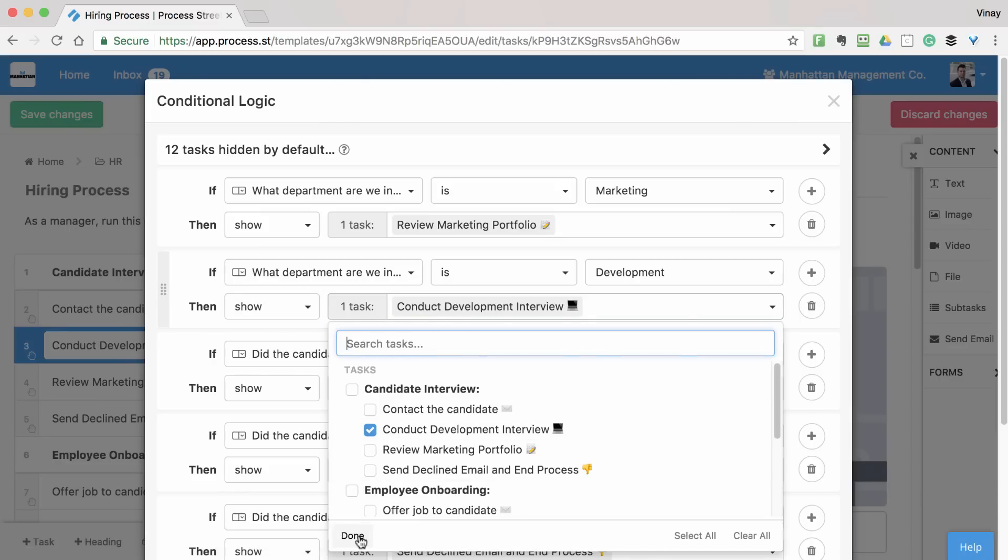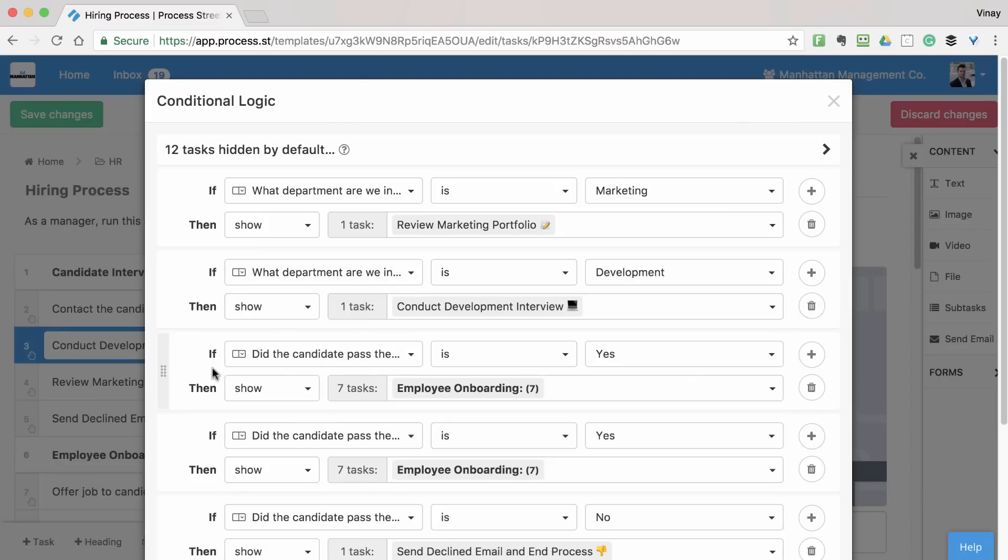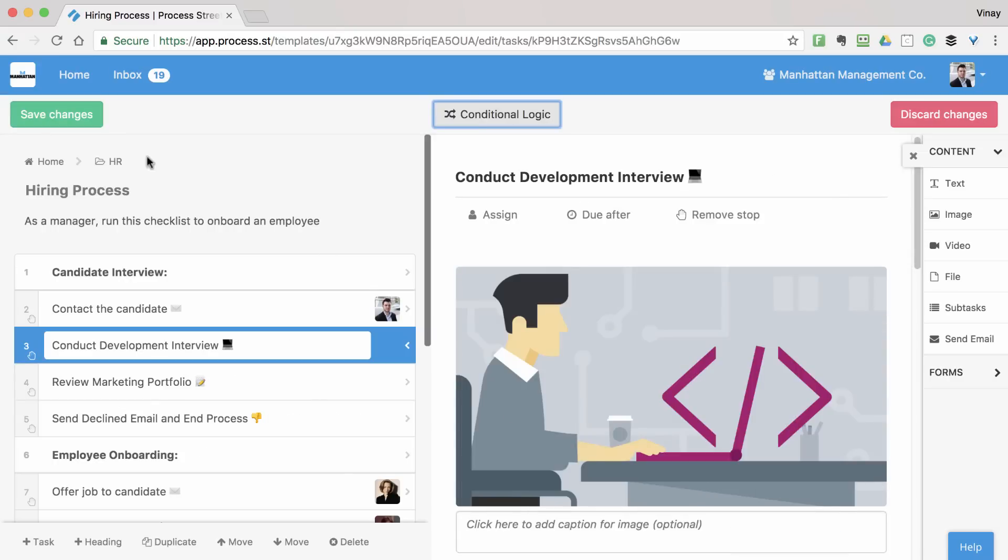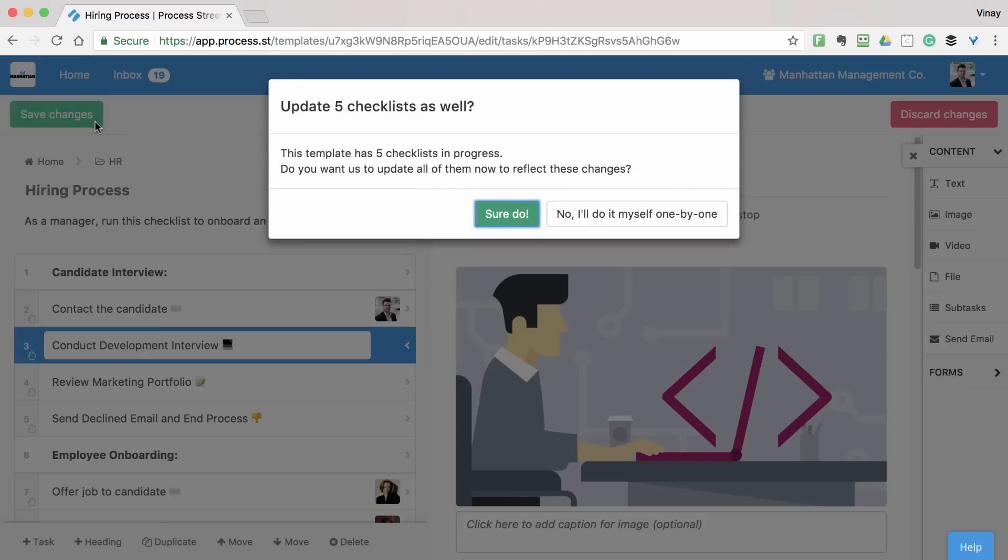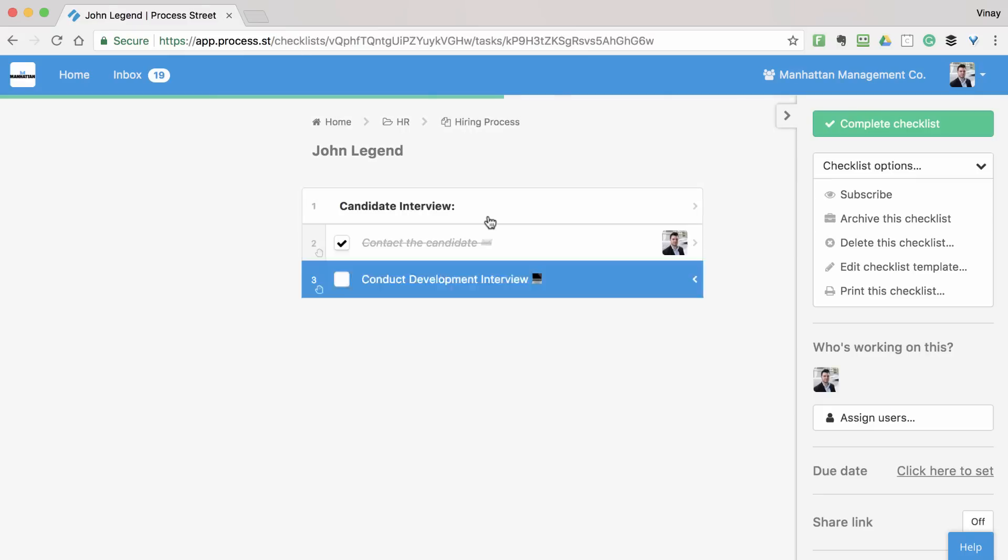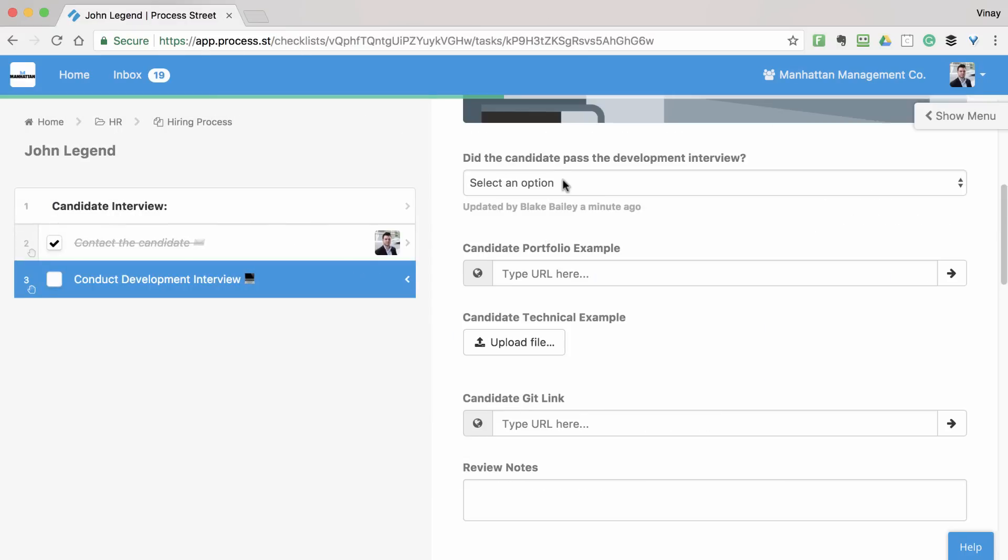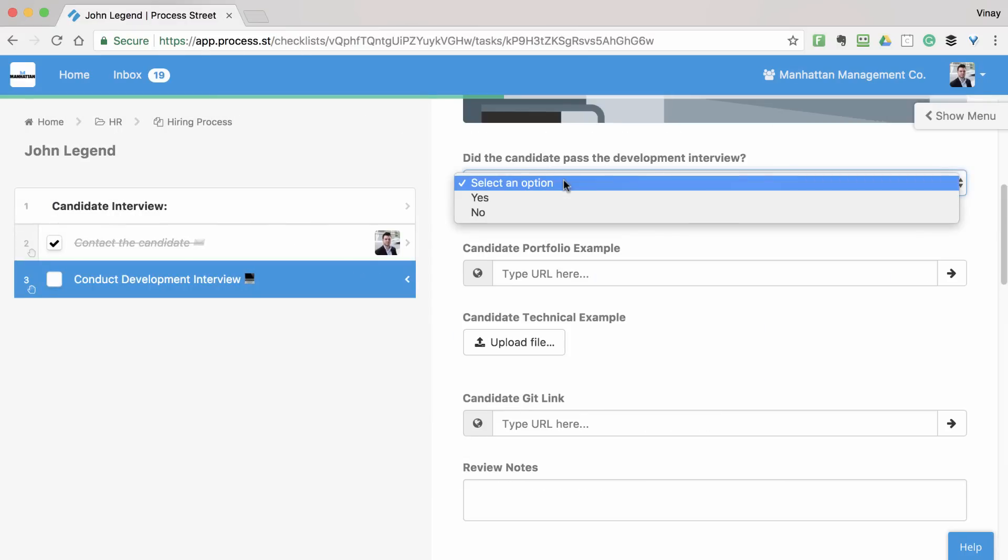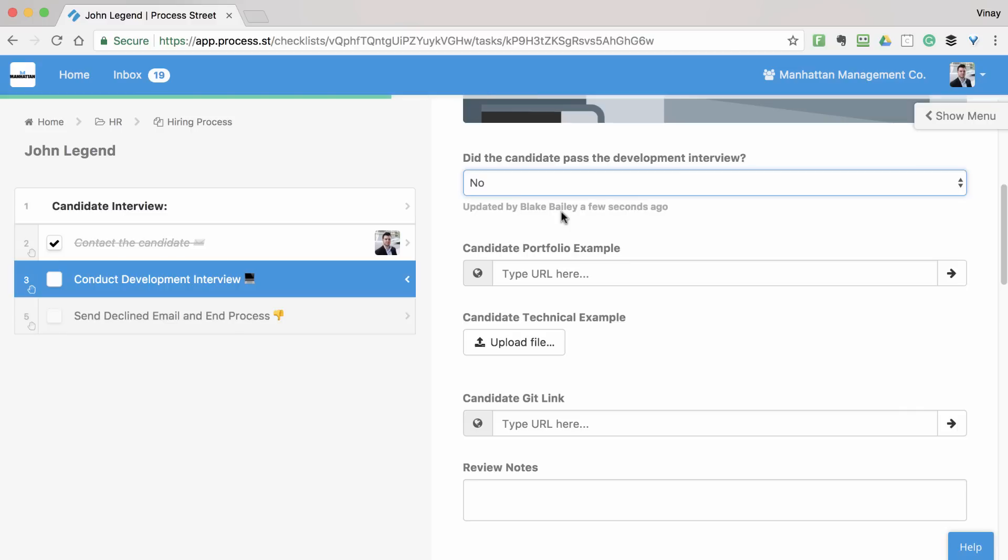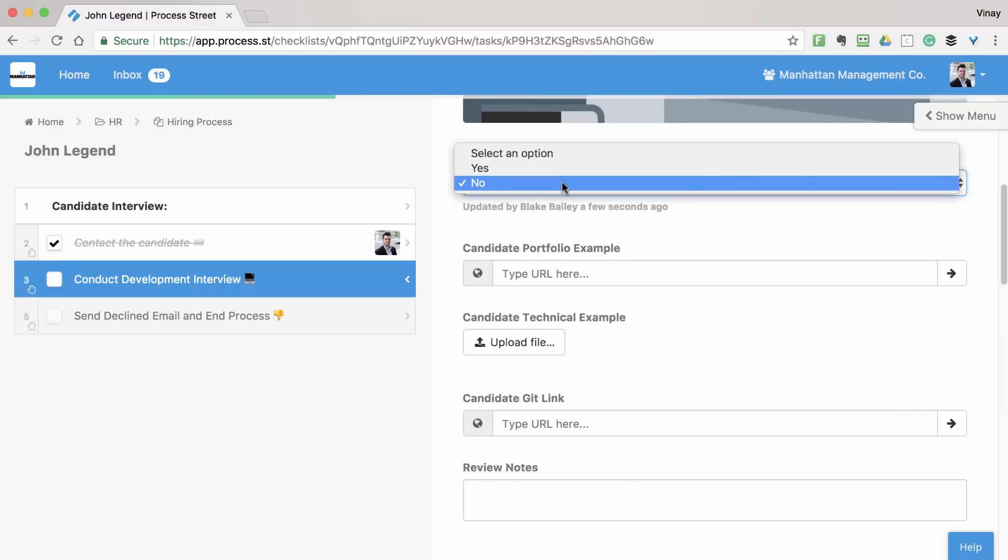All checklists run from this template will now start with the minimum tasks required to declutter the process. They then adapt to show the relevant tasks as you work through them and fill in information. This is a very basic example of how you can use Conditional Logic, but with a little creativity you can make even the most complex processes a cinch to work through.